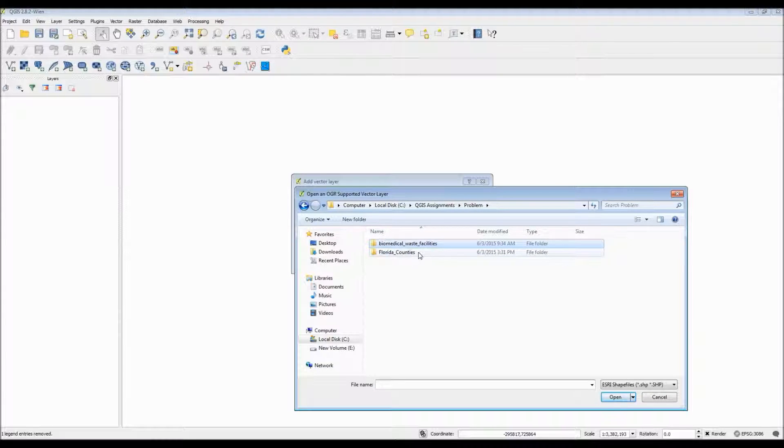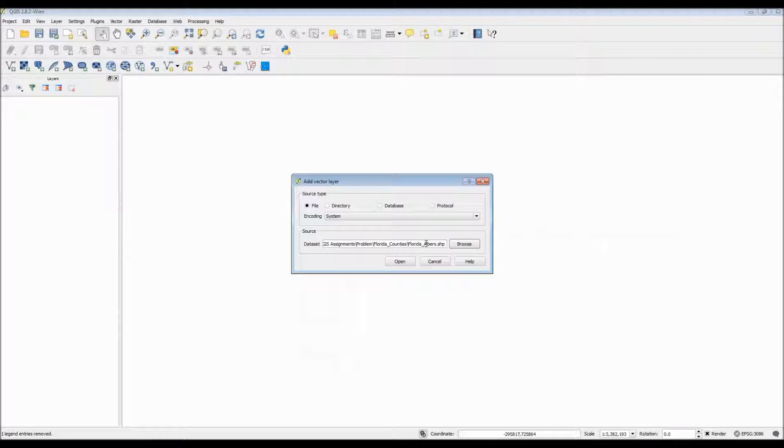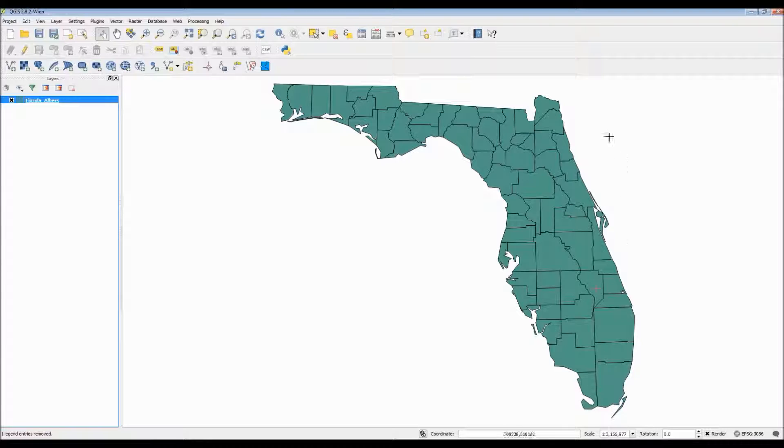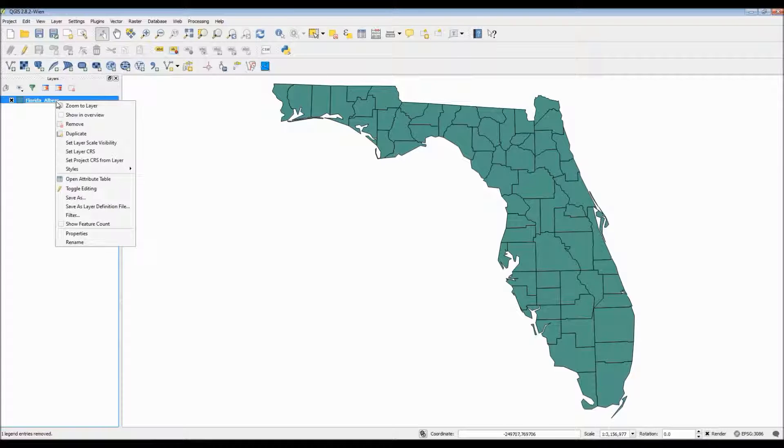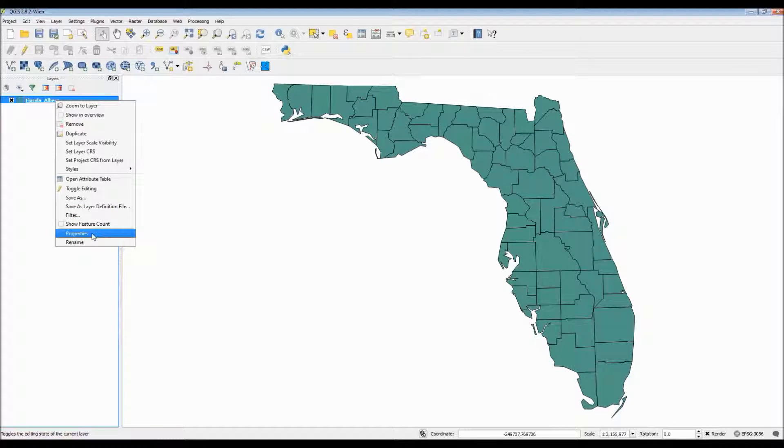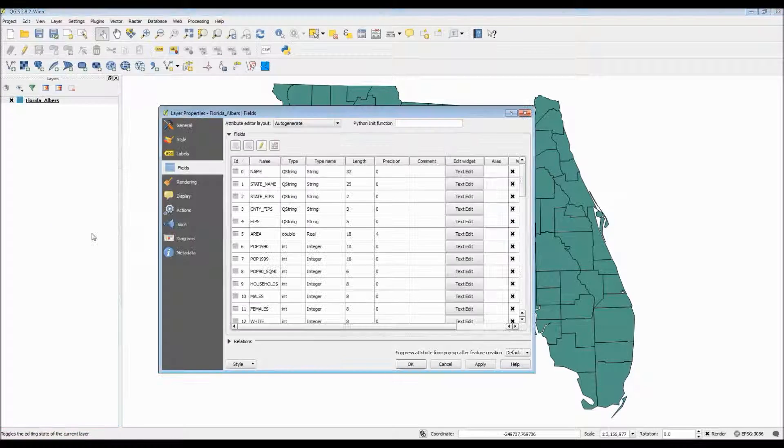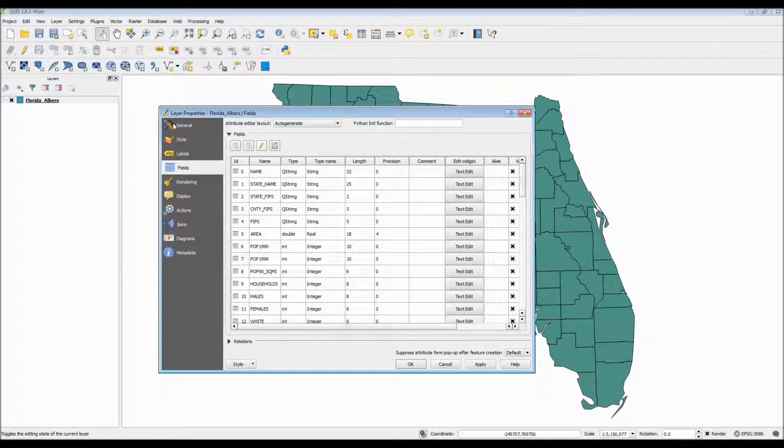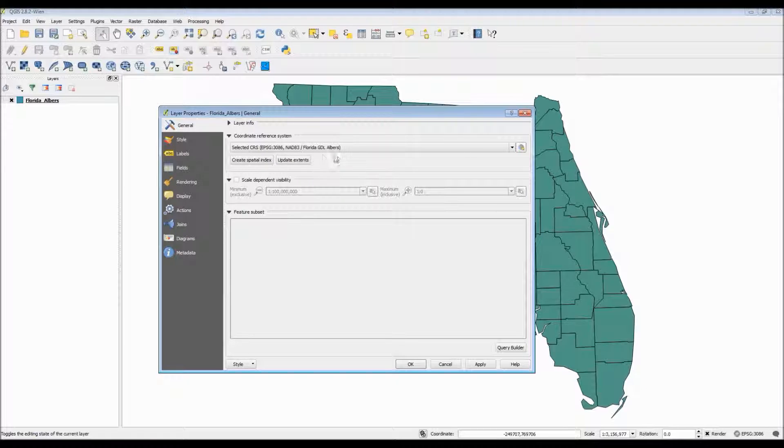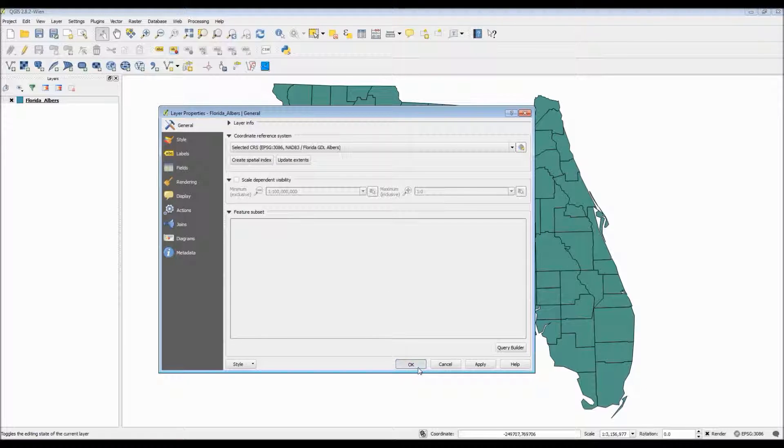The first thing that we need is some data. So let's go ahead and use a Florida County map. Now here's the interesting thing. This map itself is actually projected using an Albers Equal Area projection which displays its map units in meters. Keep this in mind as this will be very important much later on once we get to the buffer portion of this tutorial.